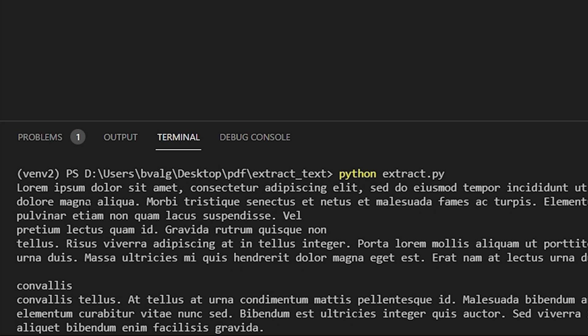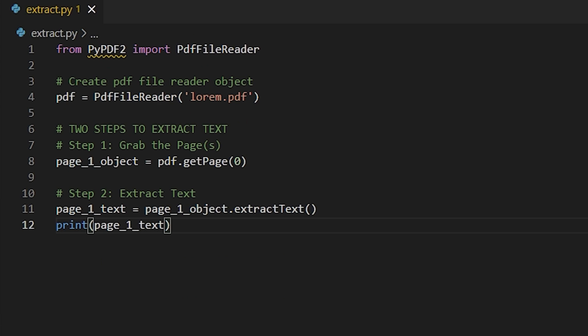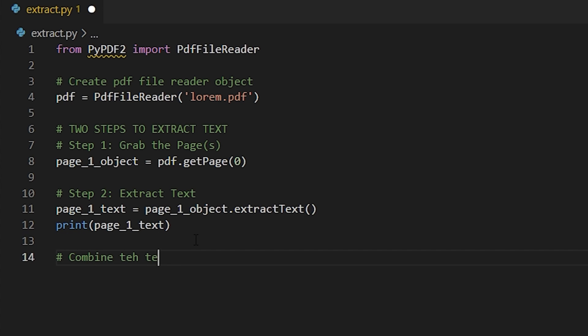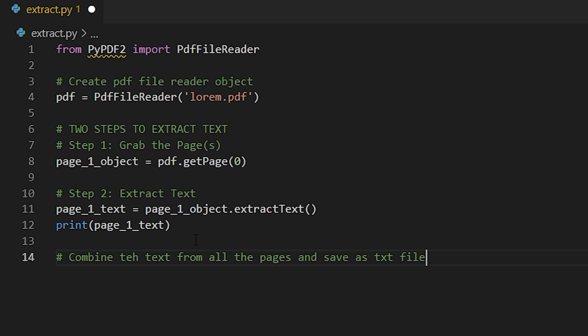Now we have the text from the first page of our PDF. What we're going to do is combine the text from all the pages in the PDF and save them as a text file.